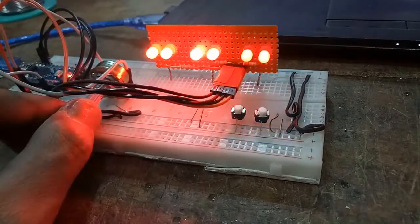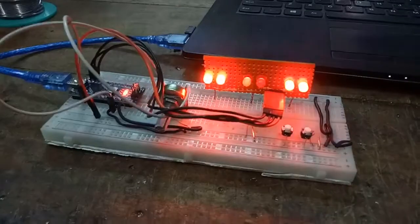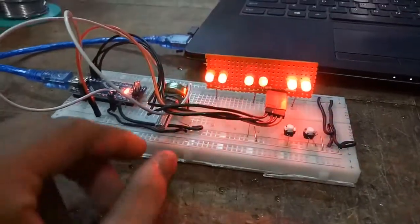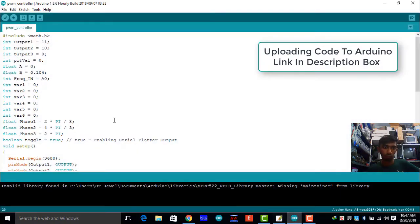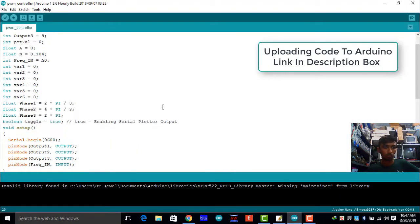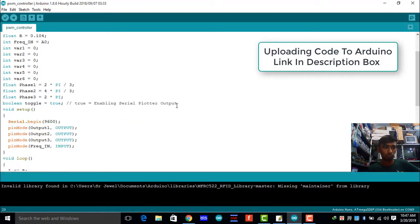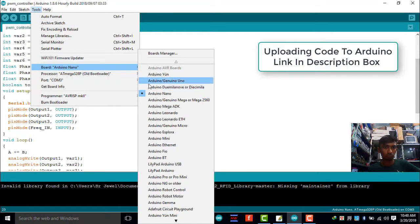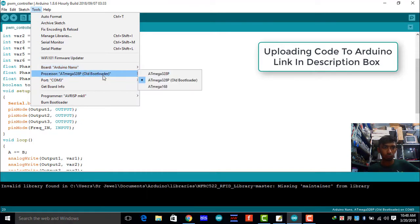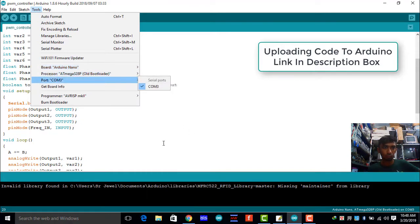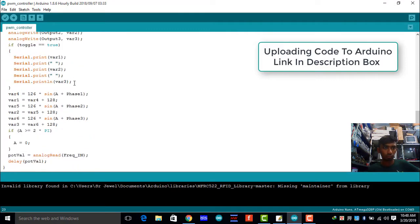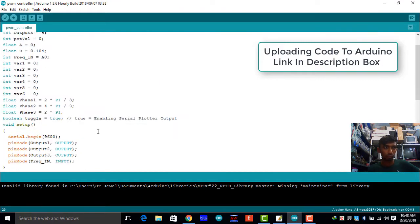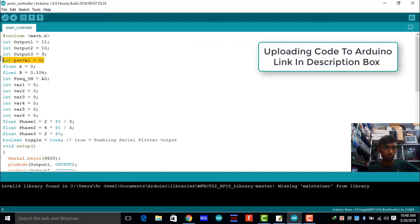If we set the duty cycle to 50%, we will get an average voltage as half of the source voltage. Here it is 2.5 volts at output.